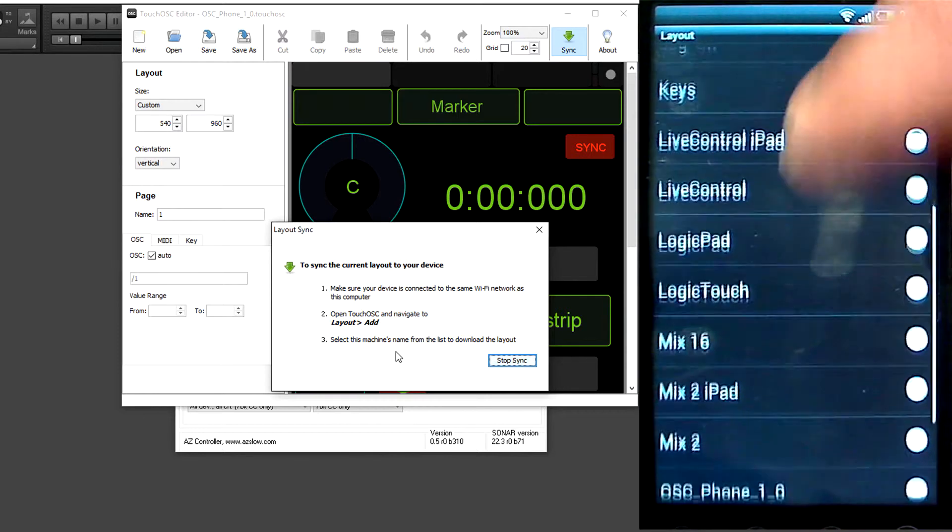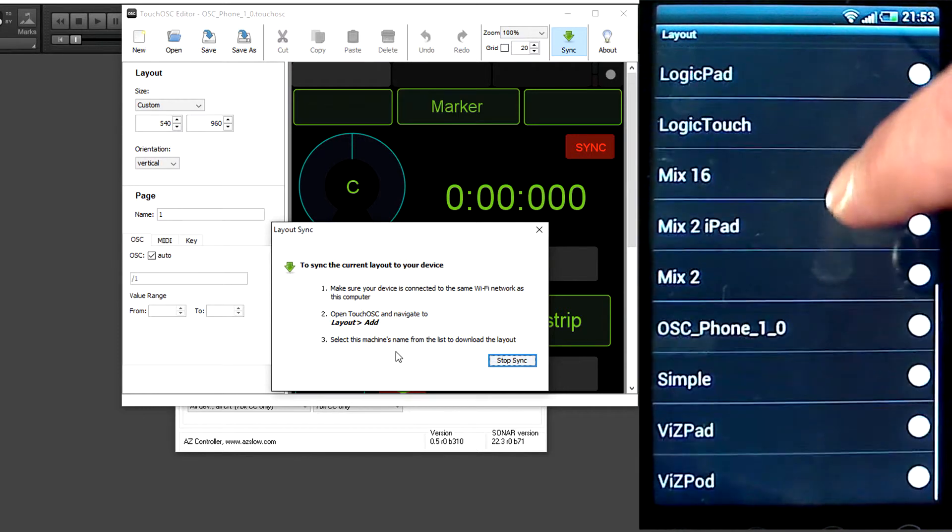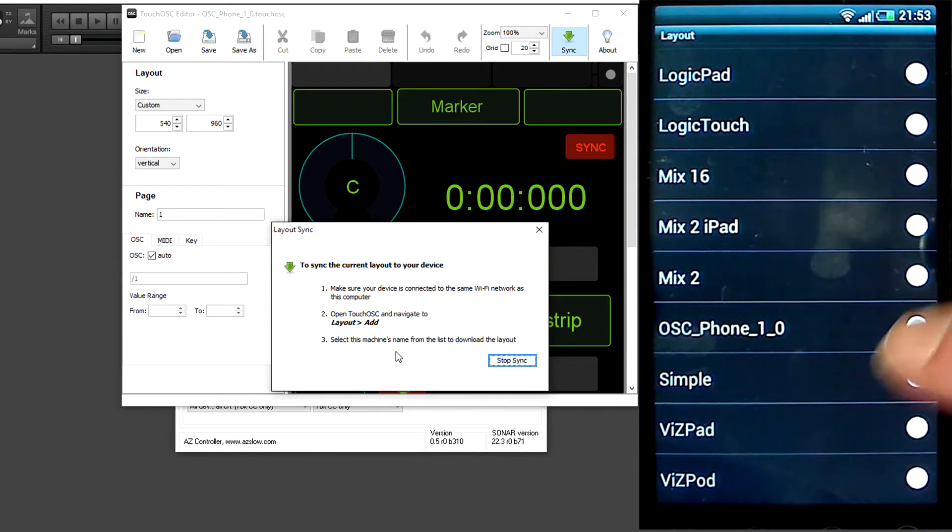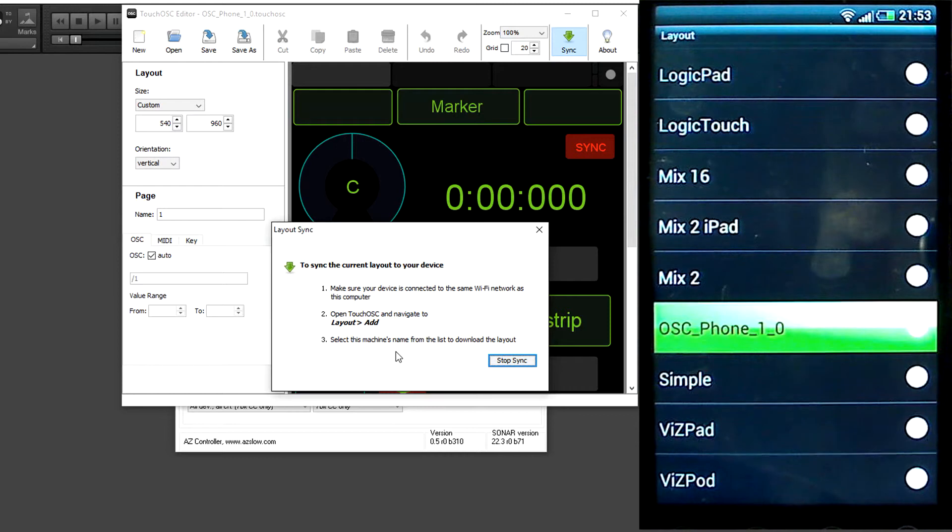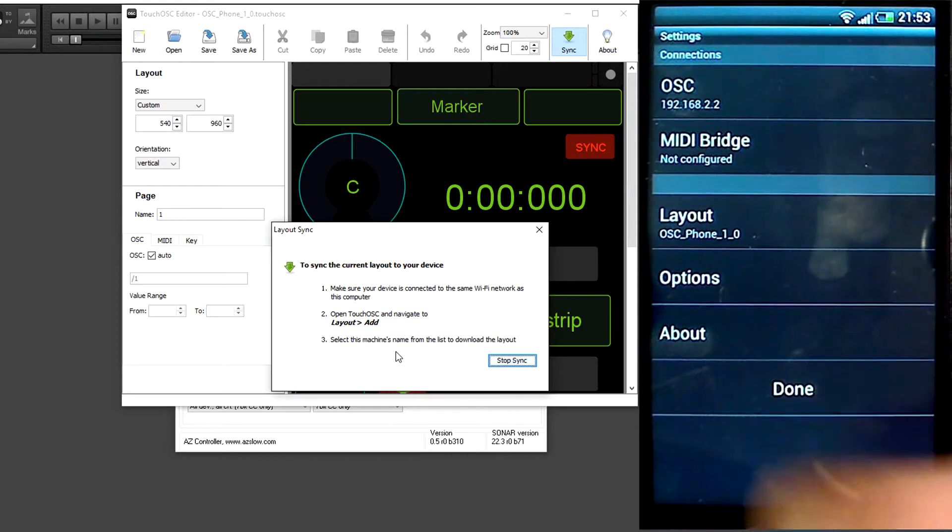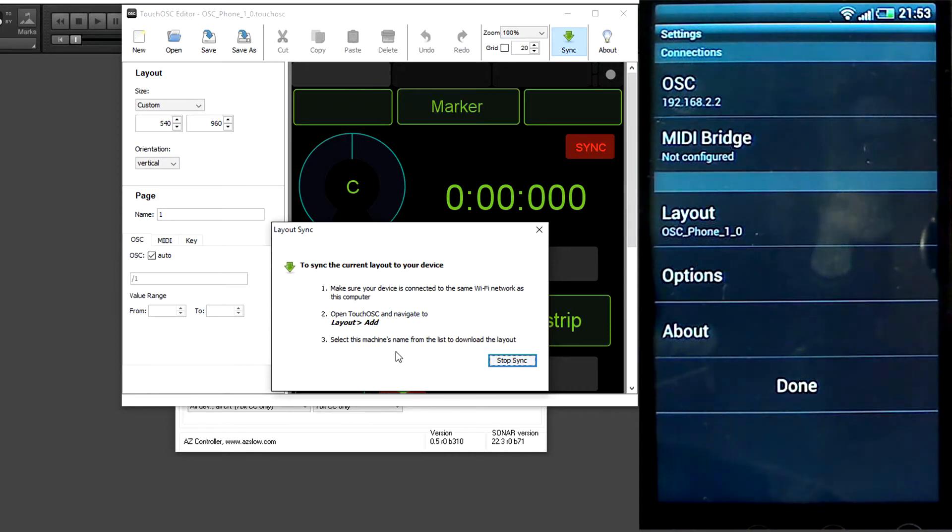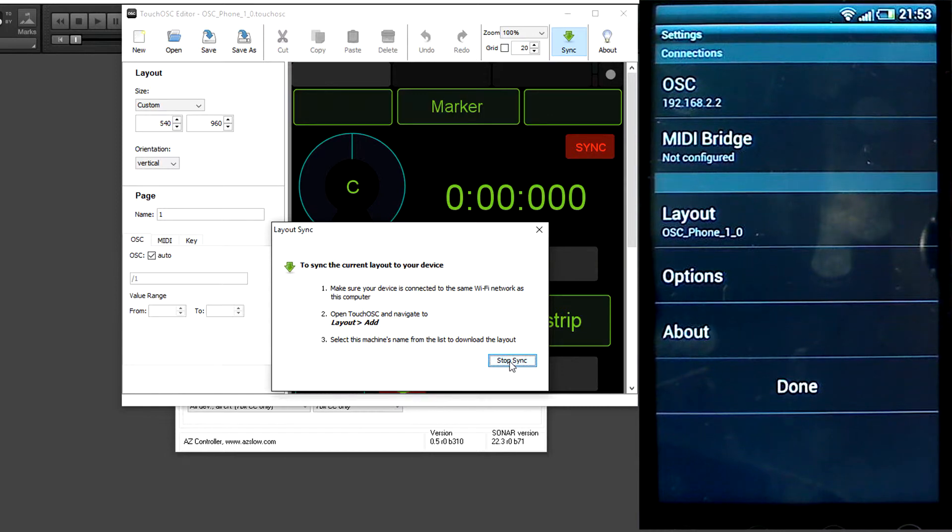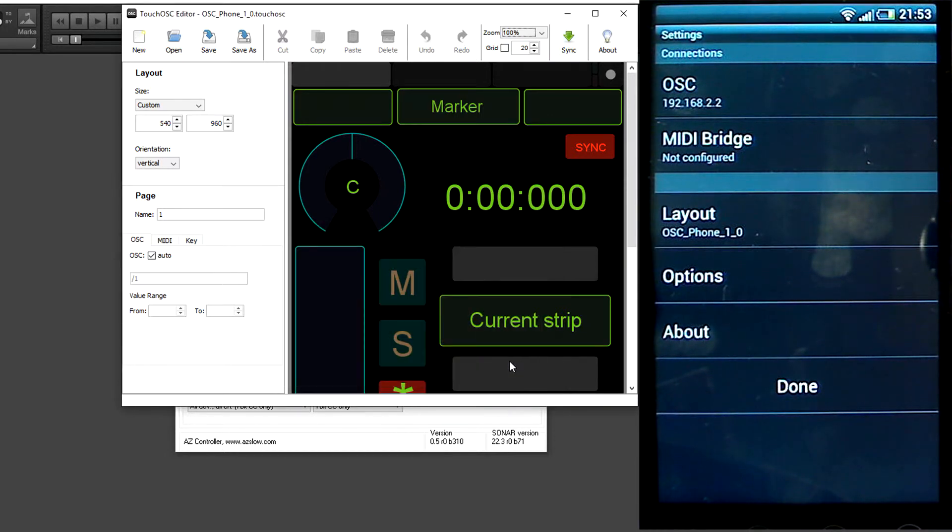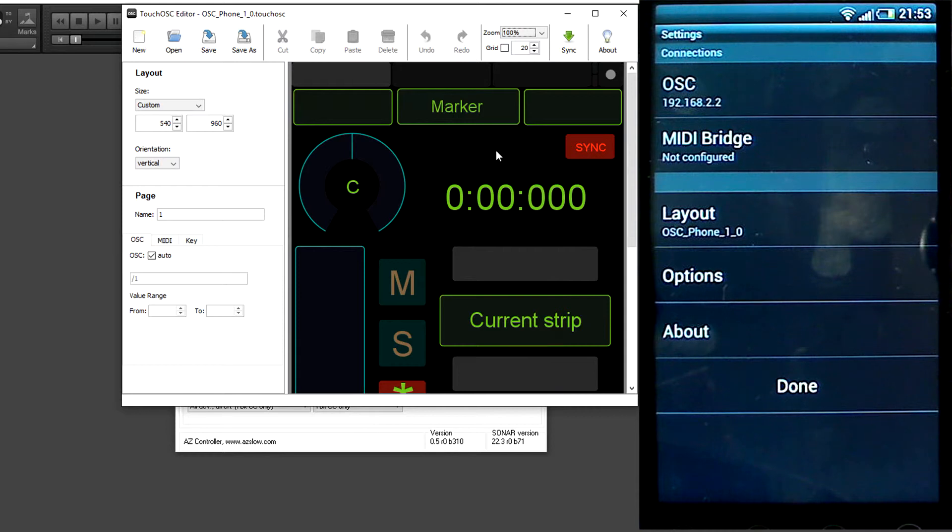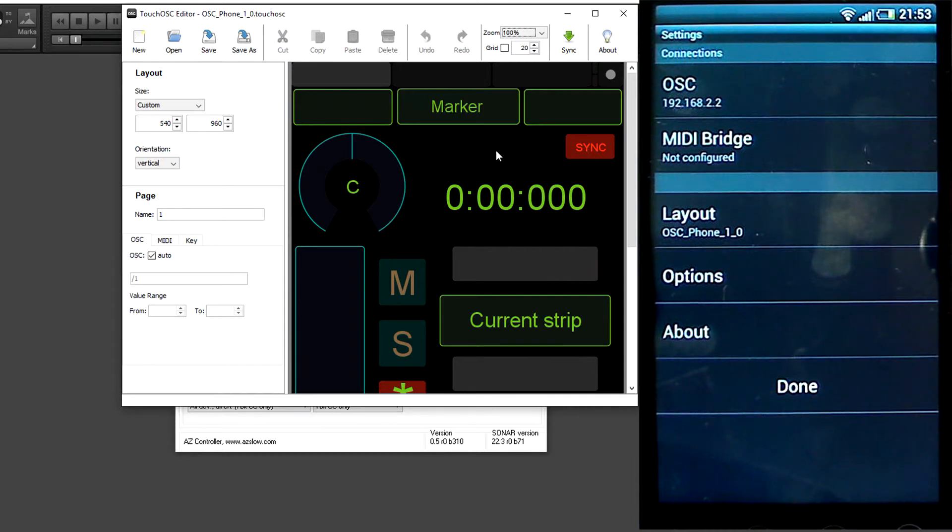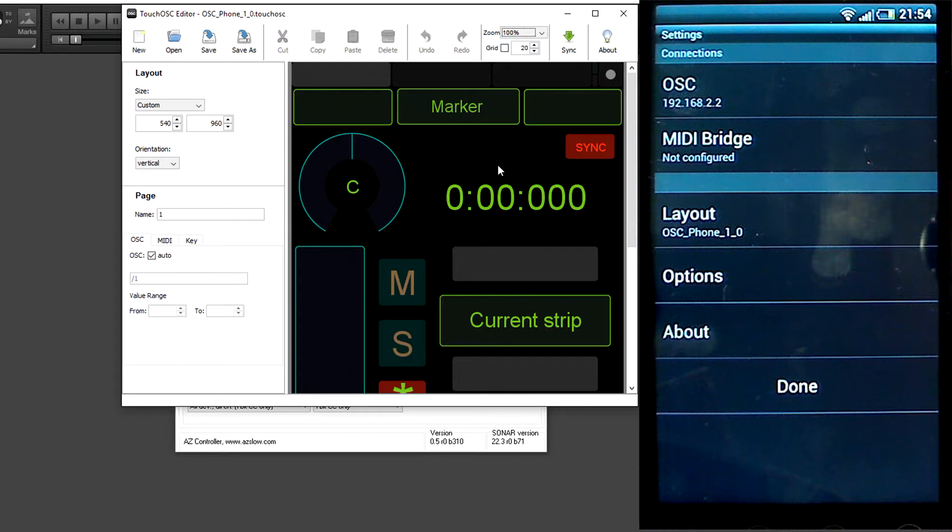Here you should see this OSC Phone 1.0. We can close the editor. Depending on your phone, maybe you should adjust the layout to move elements so they fit your phone.